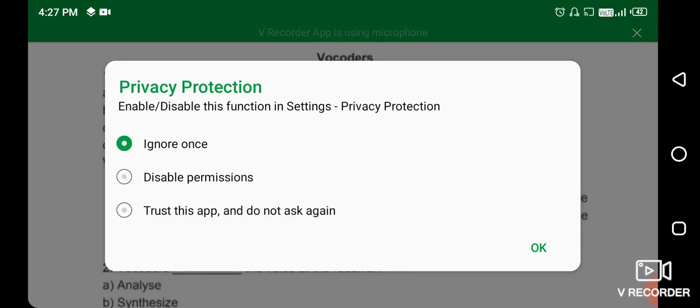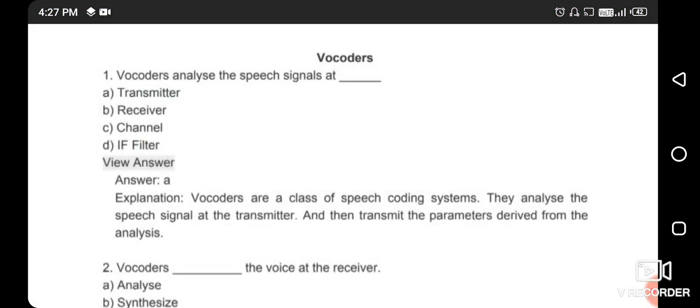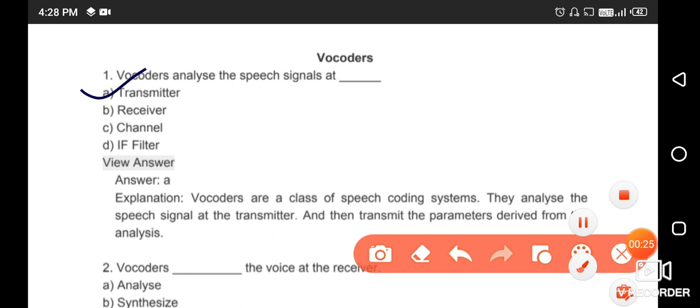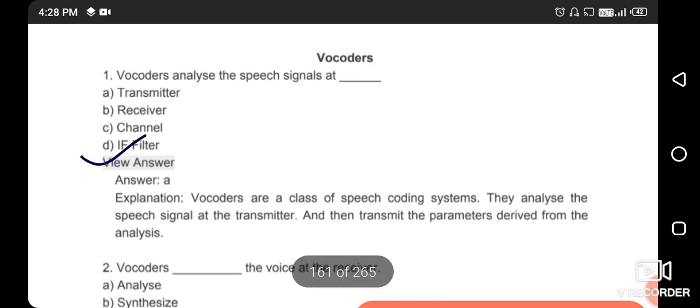Hello friends, myself Rohit. Today I will discuss a wireless and mobile communication question series. The first question is based on vocoders — voice coders. Vocoders are a class of speech coding systems. They analyze the speech signal at the transmitter and transmit the parameters derived from that analysis.